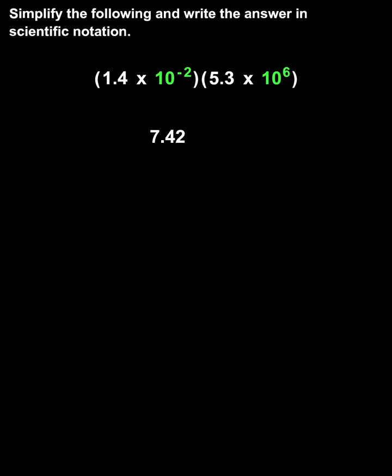Next, we multiply the powers of 10, in this case 10 to the negative second times 10 to the sixth.